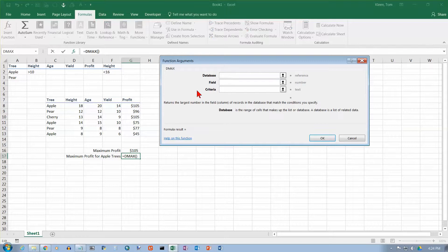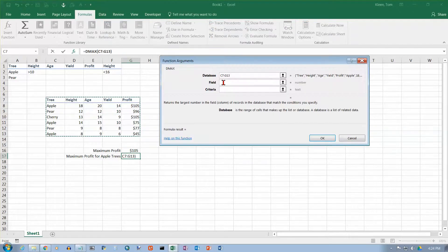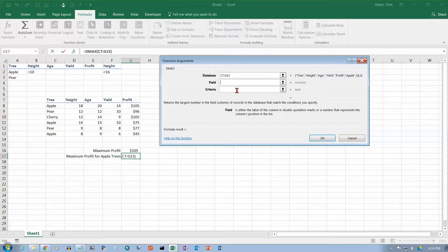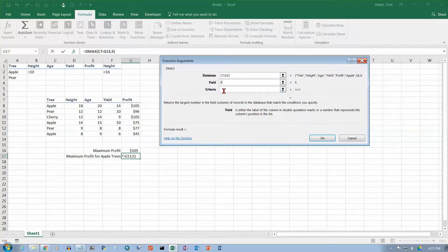I have to tell it where my database is. This is my database here. Make sure you include the column headings. You need to tell it which field I want. I can give column five or the word profit. This is the fifth column of a five column table.